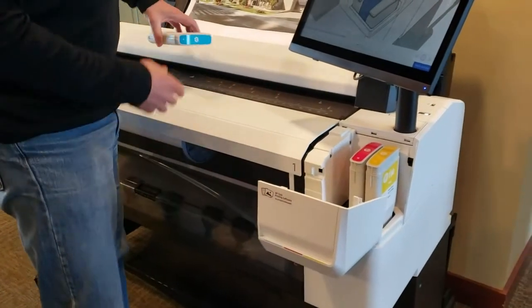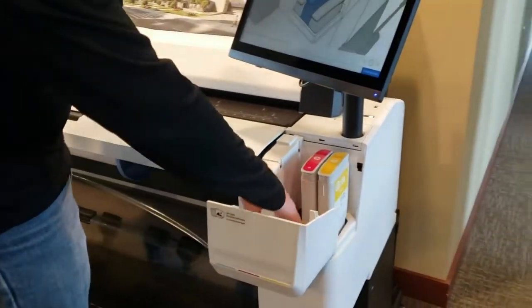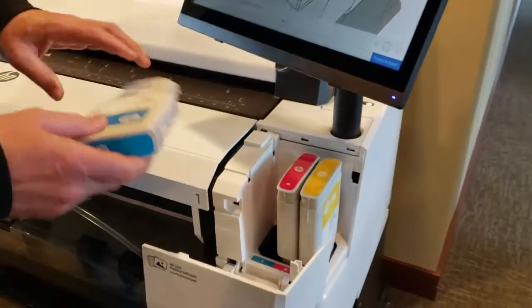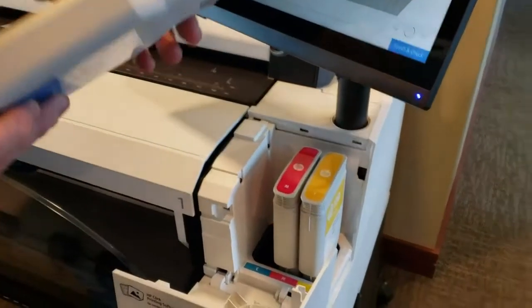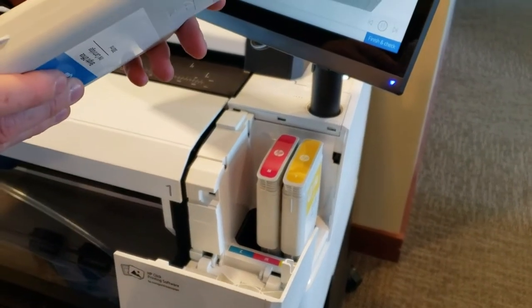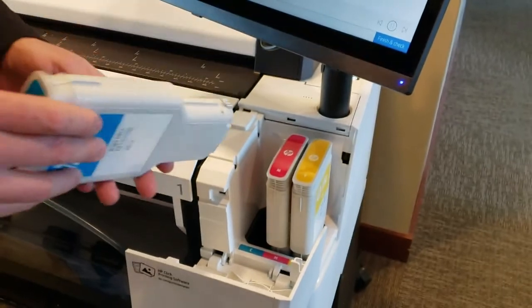You'd open that up and you'd see there's cyan, magenta, and yellow, and there's a slot for each. The cartridges are keyed so that you can't put the wrong cartridge in the wrong hole.